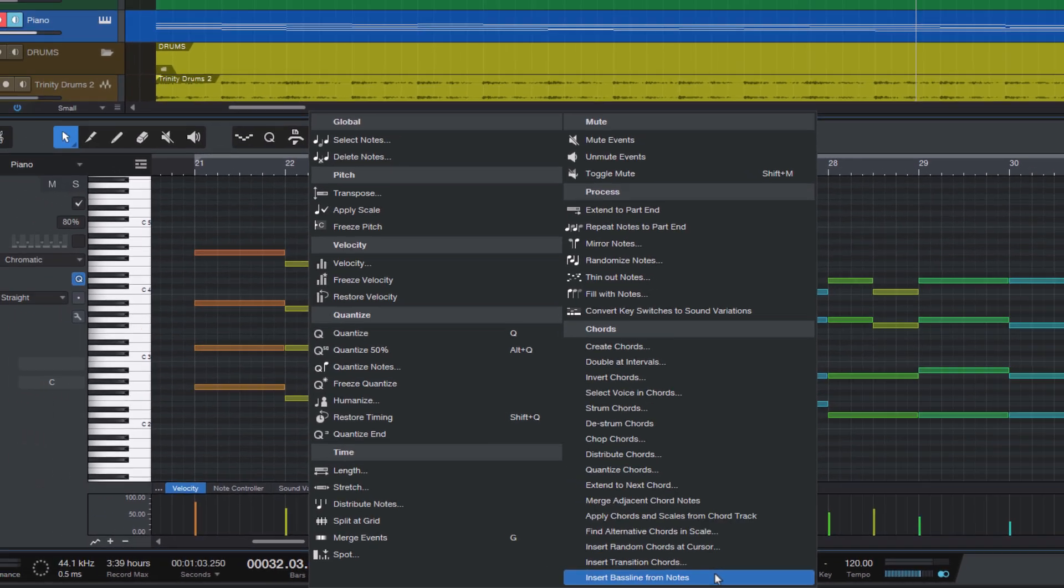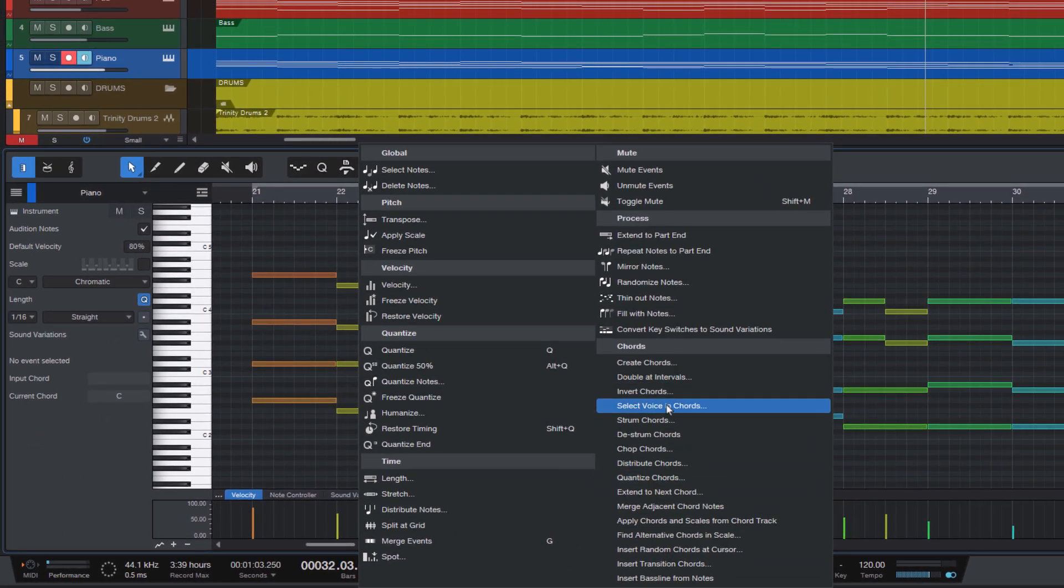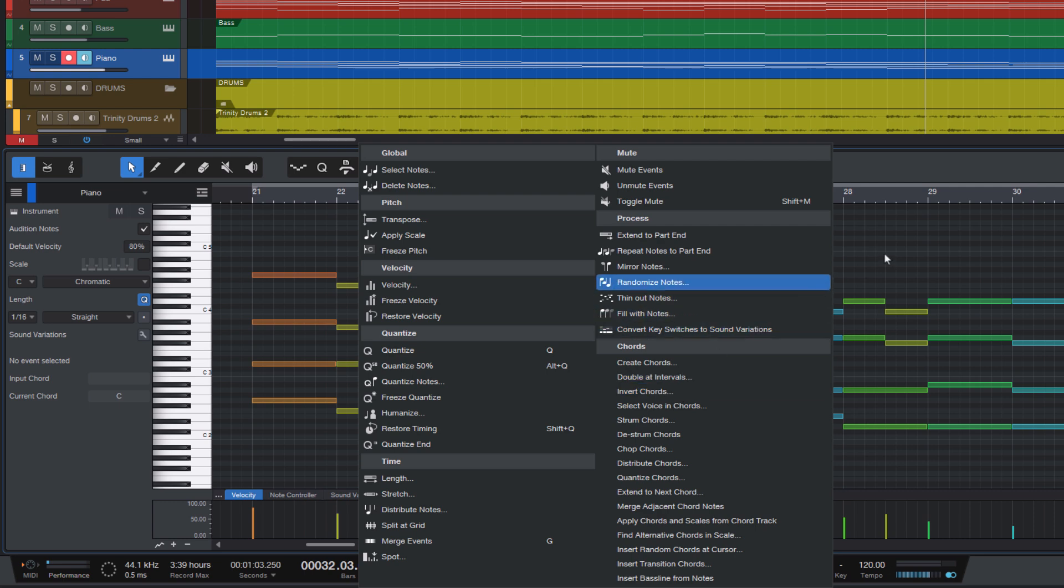So as you can see, there's a lot of functionality and some of it is quite nerdy. For example, if you select strum chords...